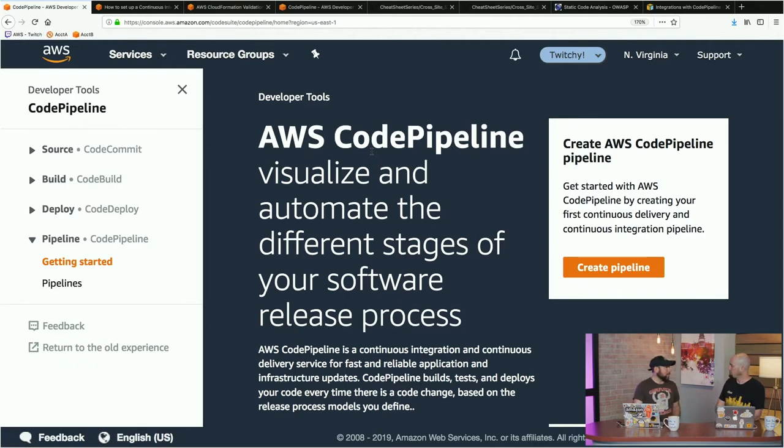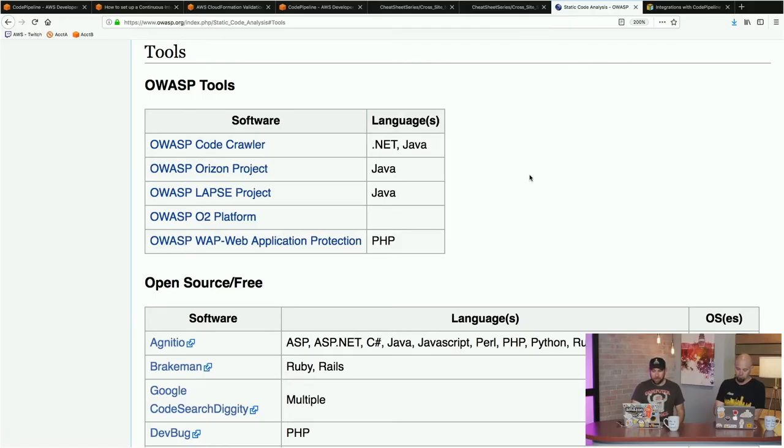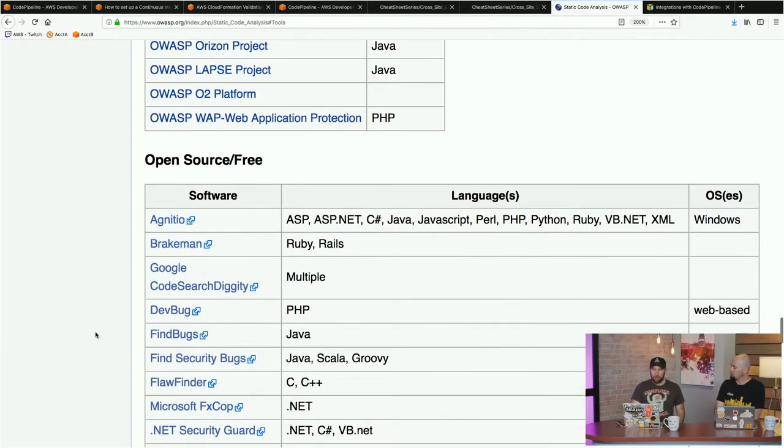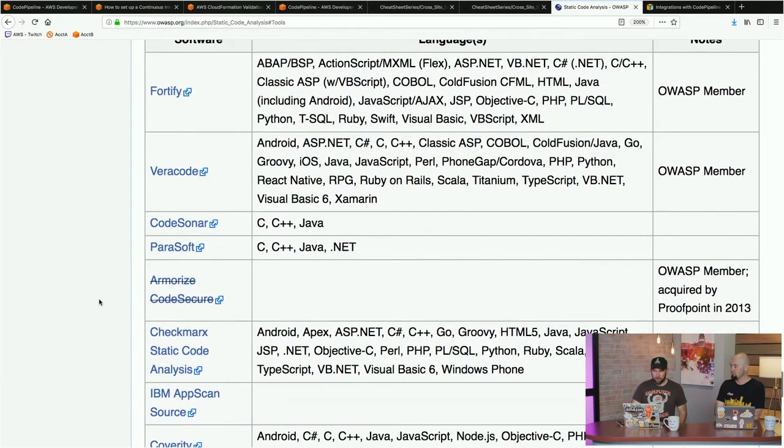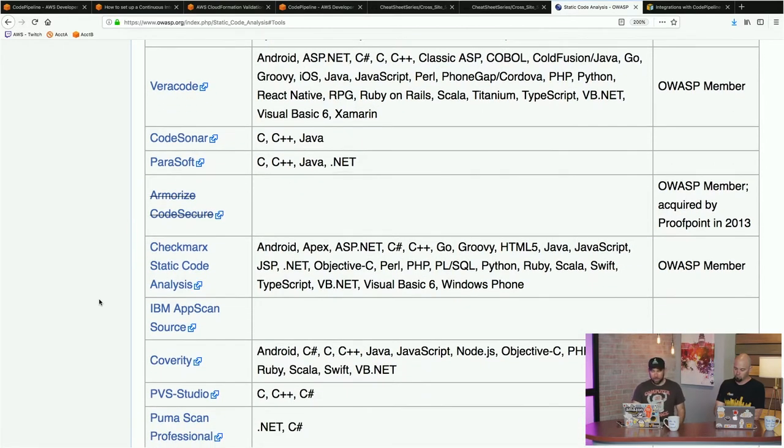There's static analysis — we can take our source code and run tools that know bad source code patterns and certain vulnerabilities that exist in your source code. They can flag you before we even stand up resources and put code on them. Are there test suites that can even find CVEs before you deploy? Yes — OWASP is an excellent resource on static code analysis, with an entire page covering a bunch of different tools. There are open source tools for just about every language, plus commercial tools from AWS partners that integrate with a code pipeline.